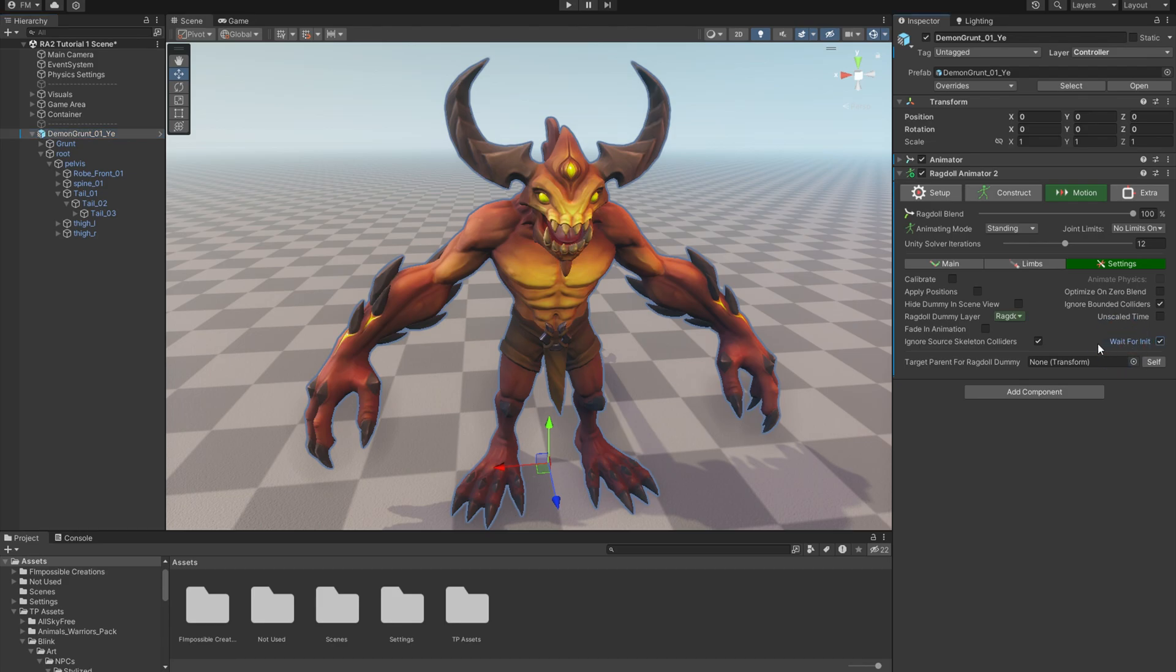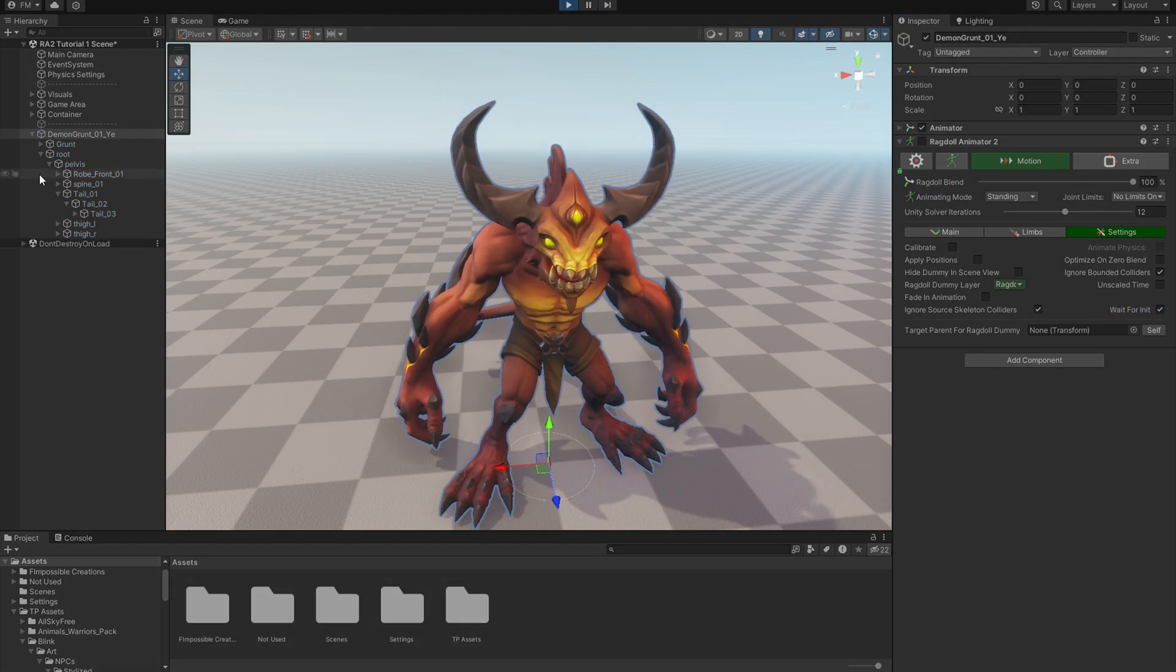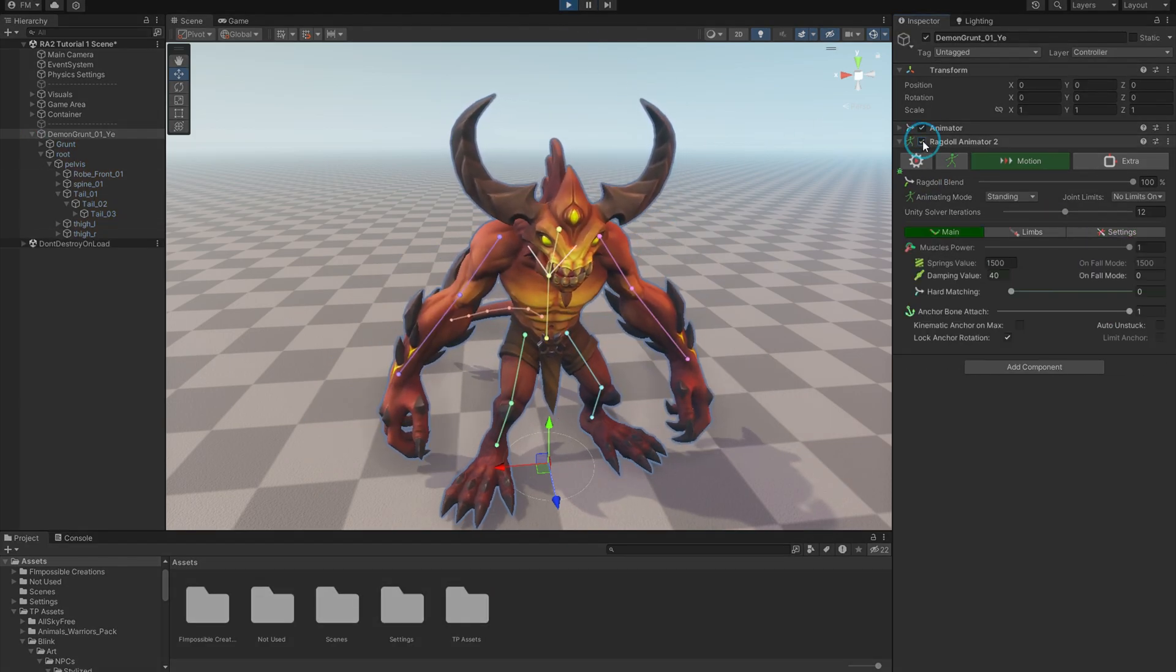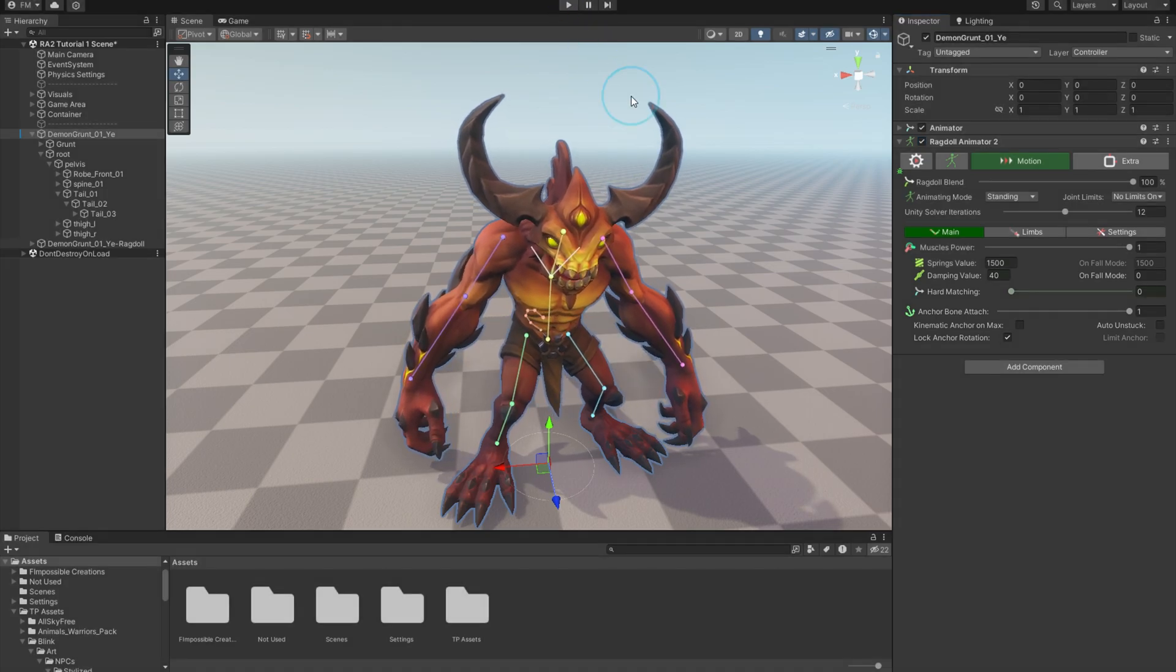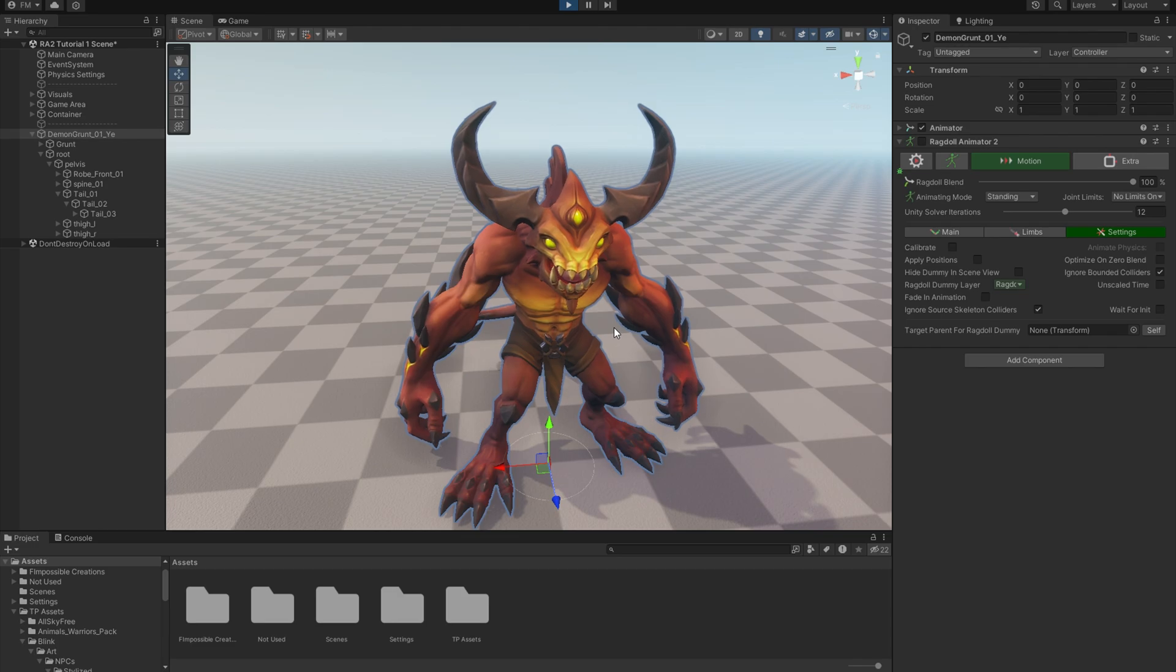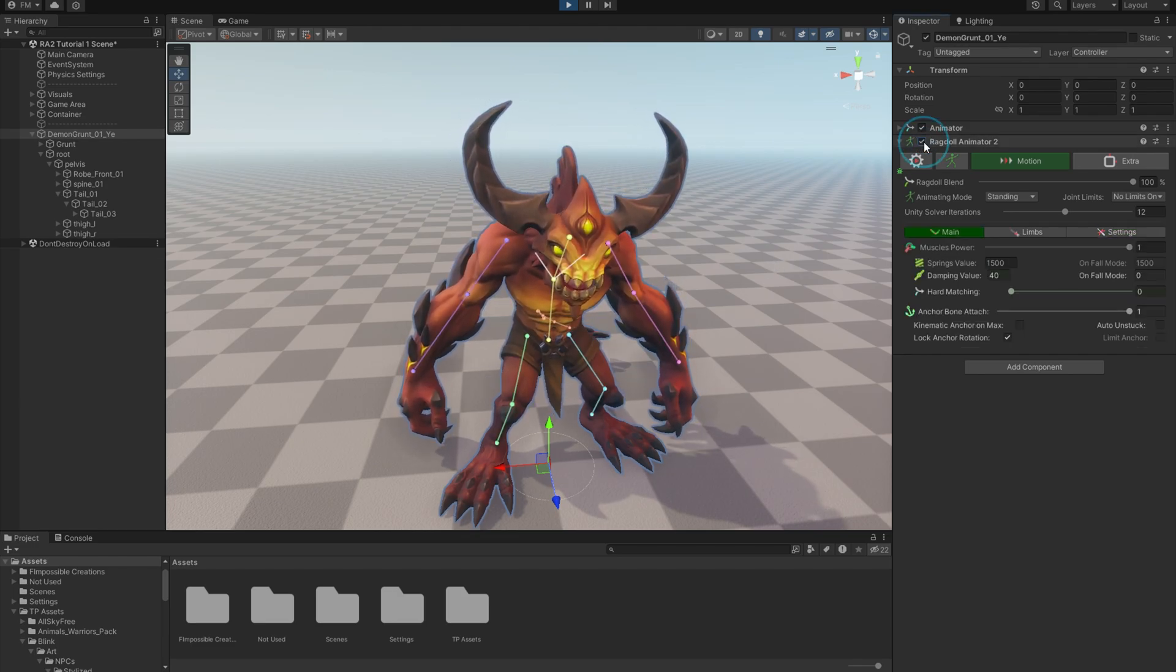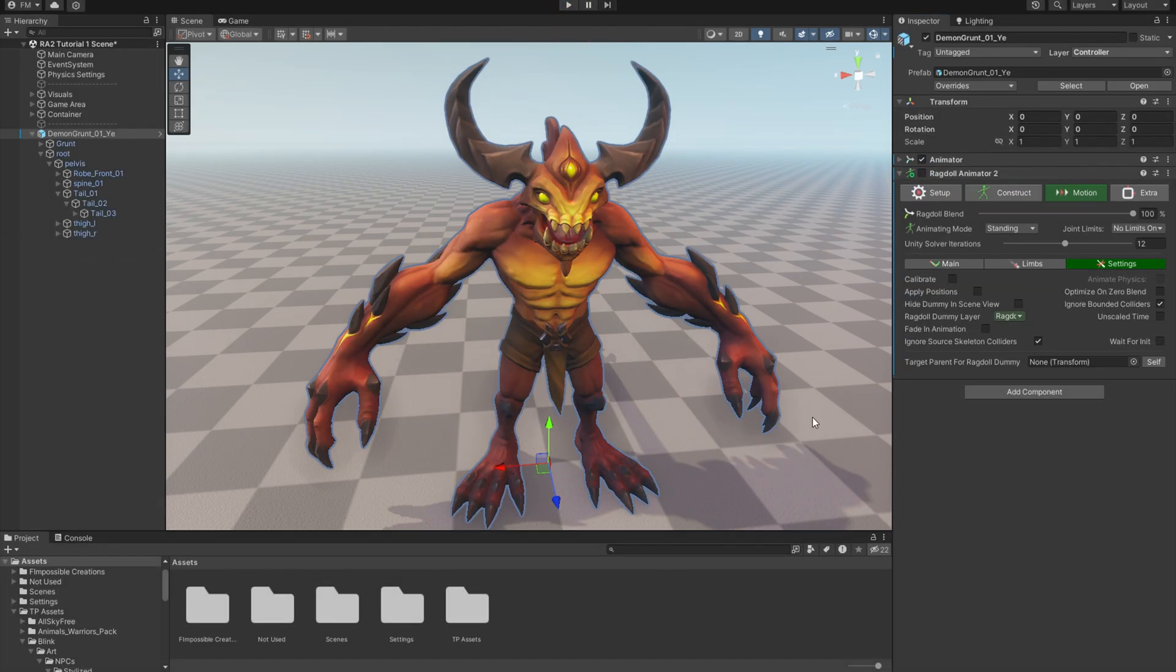Wait For Init is ensuring that Unity Configurable Joints are initialized properly, and it's turned on by default to keep everything right. But in case you want to start with Ragdoll Animator disabled, then turn it on during play mode by some action, it will result in a small jump like you see here. But when you turn it off and then start Ragdoll Animator, it will not be noticeable. But again, you can always use the fade in animation instead.